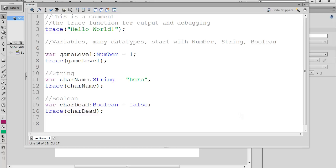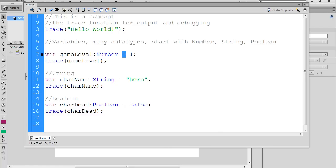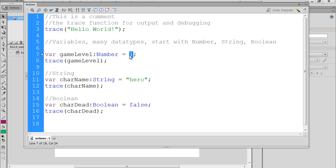There are different types of operators that we're going to learn to use. If we look at these variables that we created, we used an assignment operator when we used the equal sign. We took this variable — let's say 'game level' — and assigned it the value of 1 using this assignment operator, the equal sign.